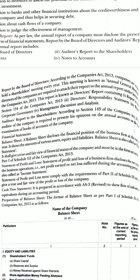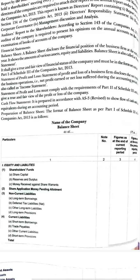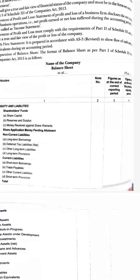Under financial statements, the first one is the balance sheet. A balance sheet is a statement that summarizes a company's equity — shareholders' fund — liabilities, and assets at a specific point of time. These three parts of the company — equity, liabilities, and assets — show what the company owns and what it owes. The balance sheet of a company is prepared in the prescribed format, that is Schedule 3 Part 1 of the Companies Act 2013.